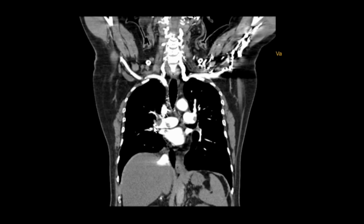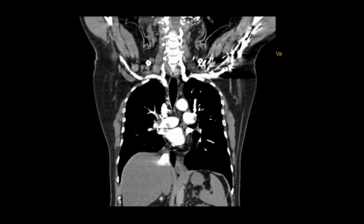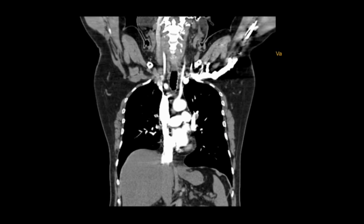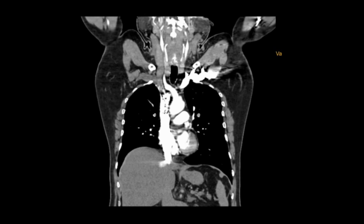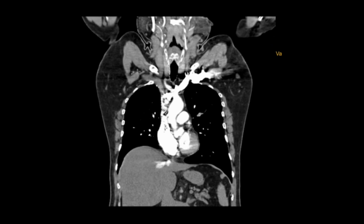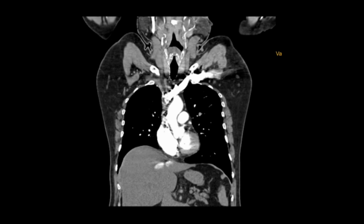Now we can see the thrombus extending from the main pulmonary arteries to the sub-branches. We can also see the heart and the streak artifacts from the contrast given via the left upper limb veins.